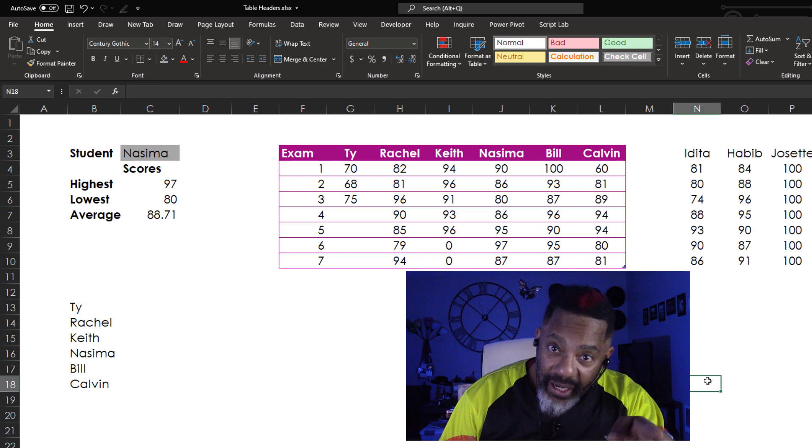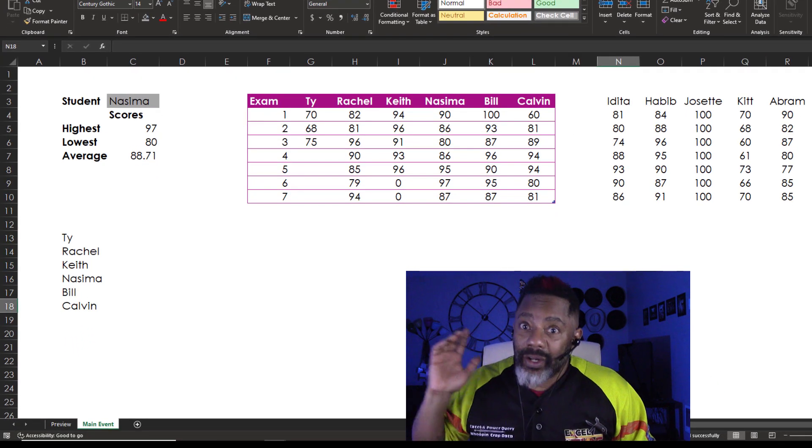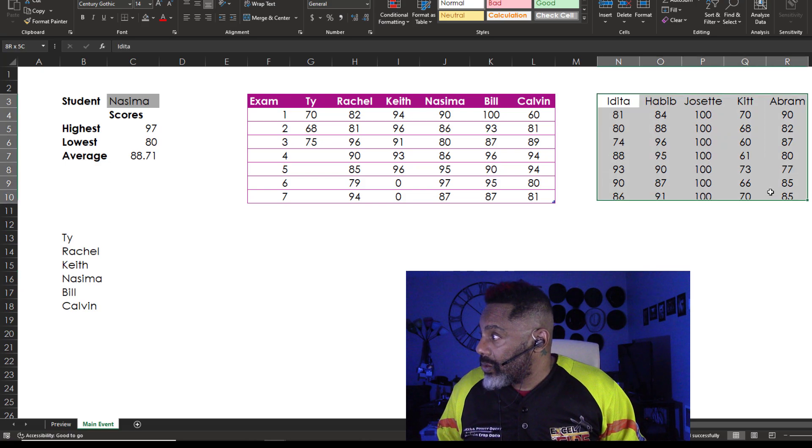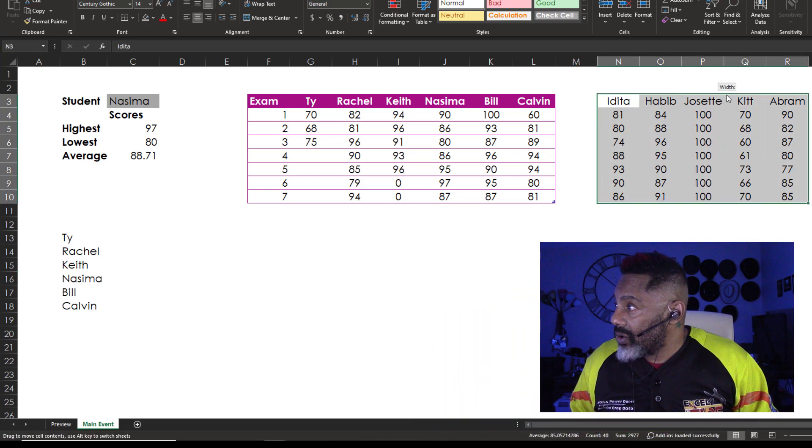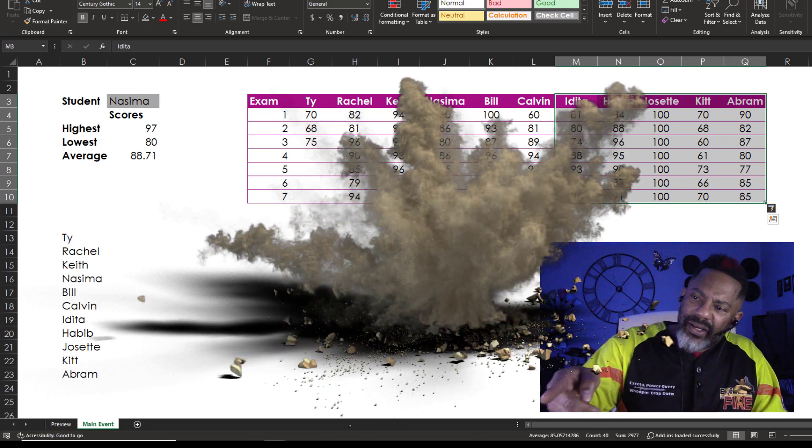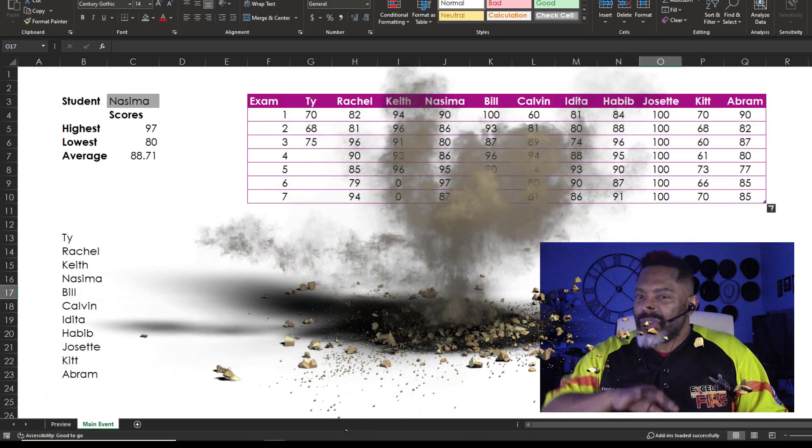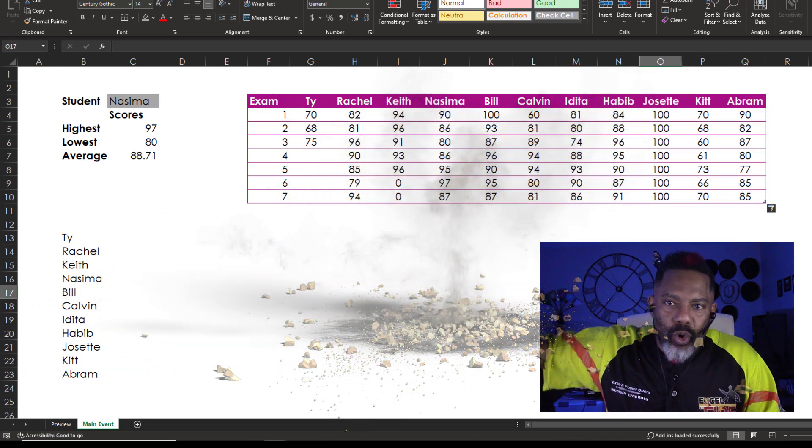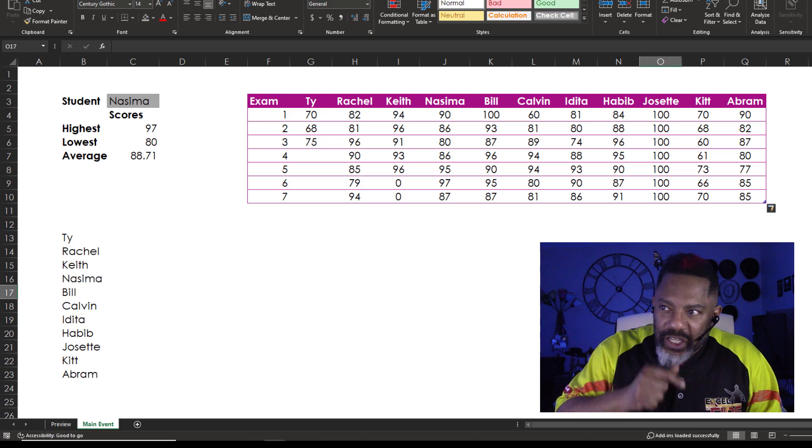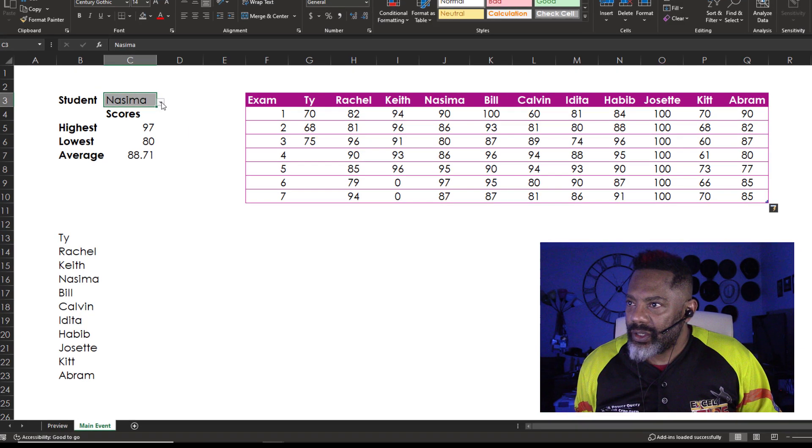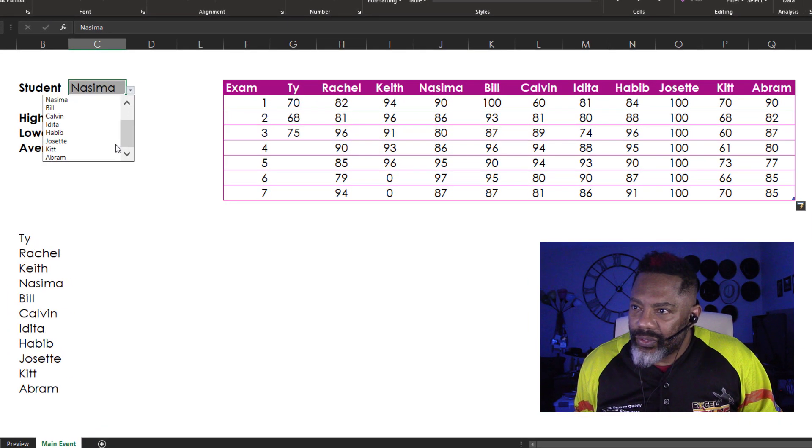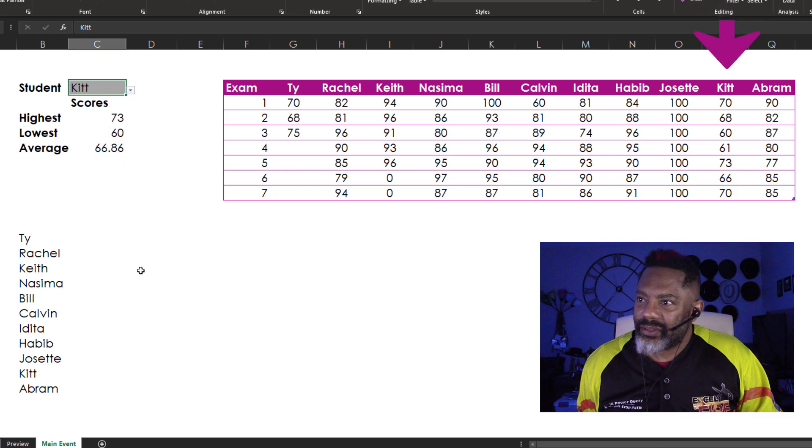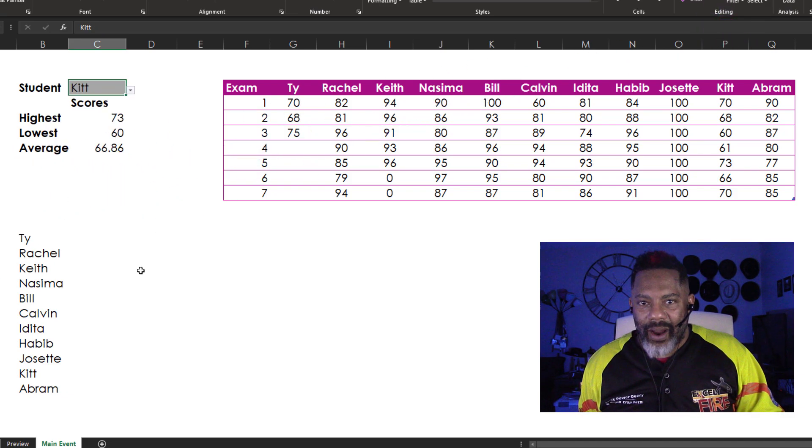We ain't done. There is more data. Here we go. Slide this in. Oh. Look at that. The table absorbed it. Are these people in the drop down list? There is Kit. Wow.